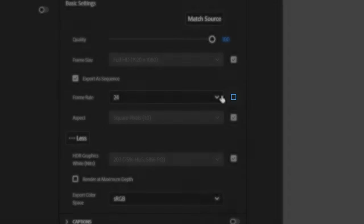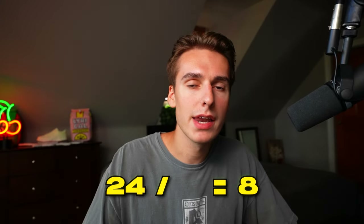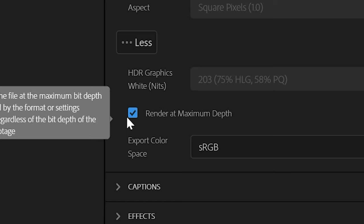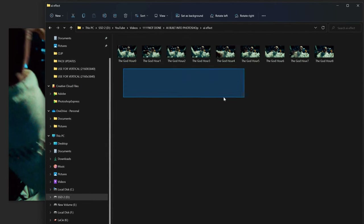Go to Frame Rate, uncheck 'Match the Sequence Settings,' and set it to 8. If you're using a 24fps sequence and set it to 8, that divides it by three, meaning every image will be three frames long — so you don't have to apply the AI effect on every single frame. If you want all 24fps just keep that in mind. Click 'Render at Maximum Depth,' then click Export.